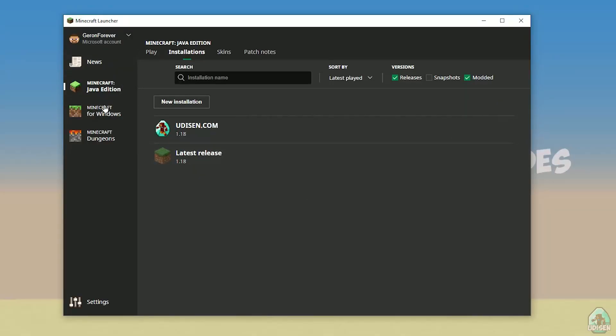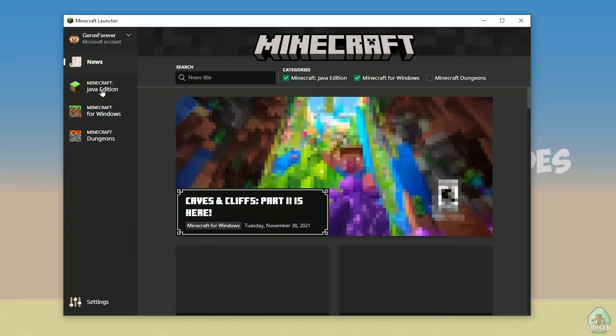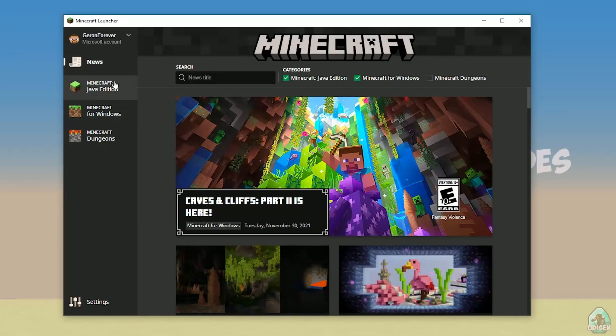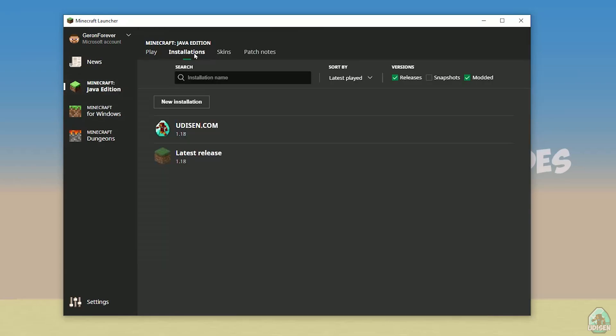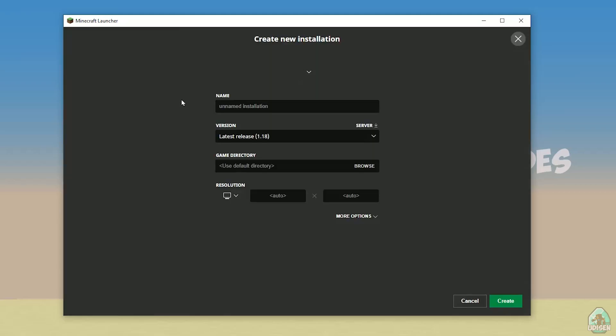Open your Minecraft launcher, as usual, go in Minecraft Java Edition section, installation, find Udison, not Udison, tap new installation, Udison, YouTube, subscribe, create.